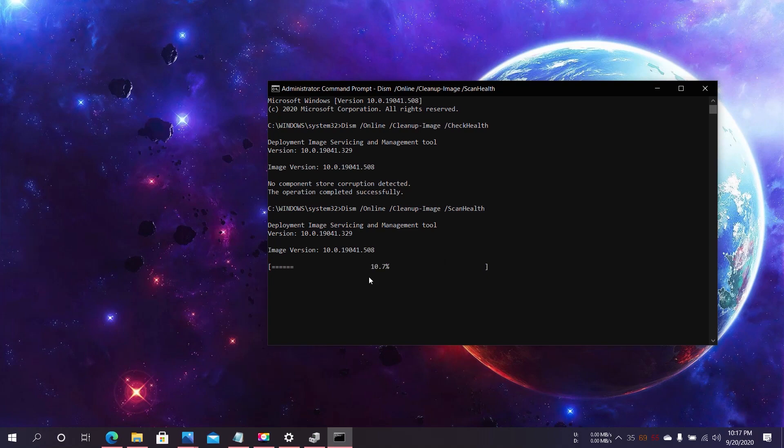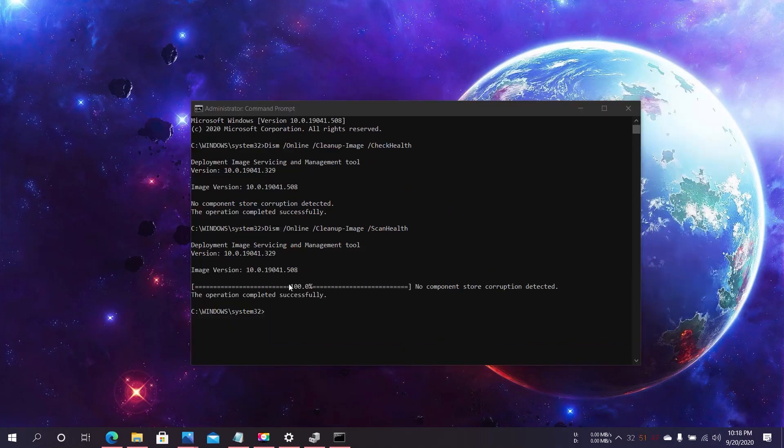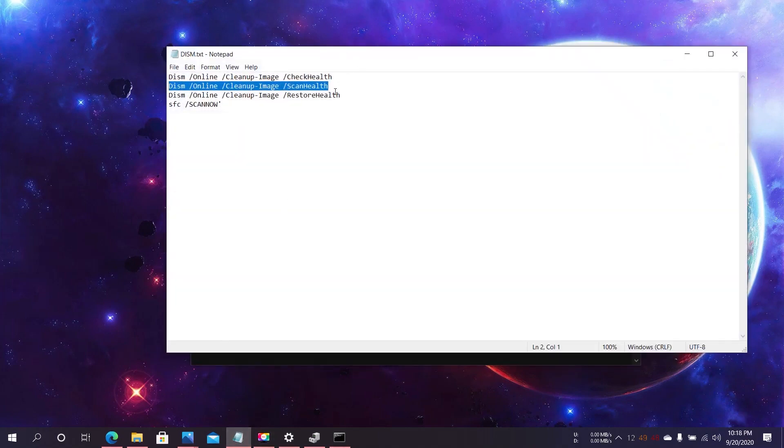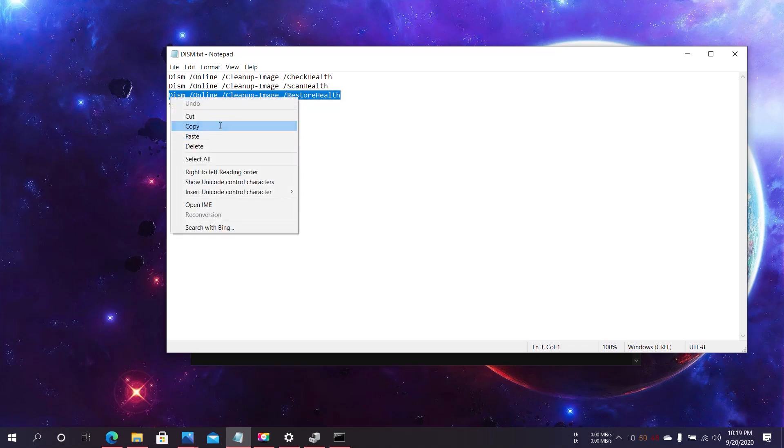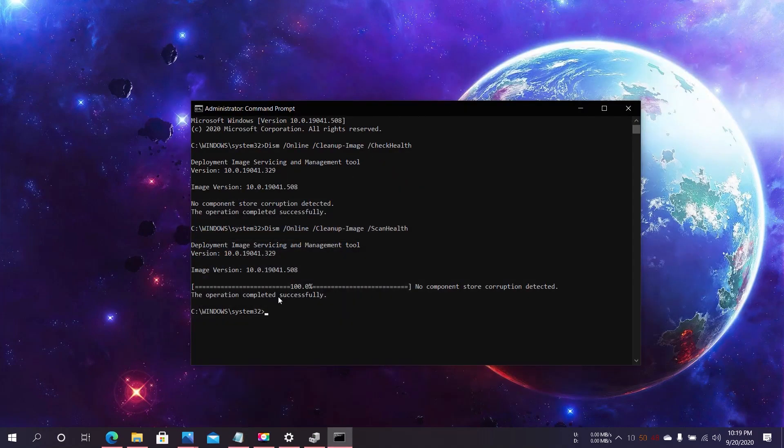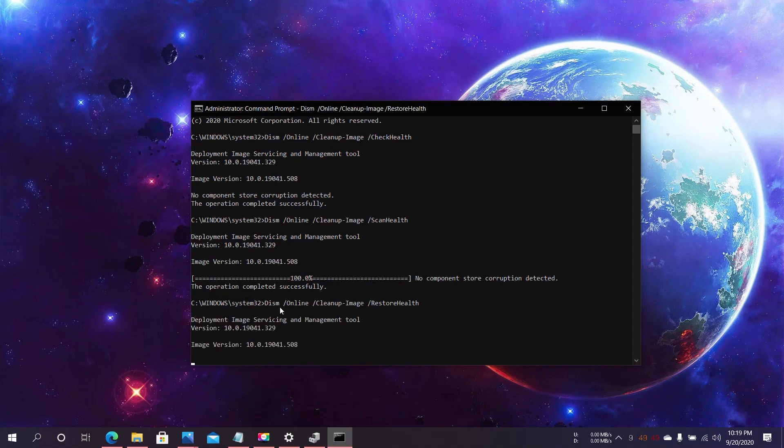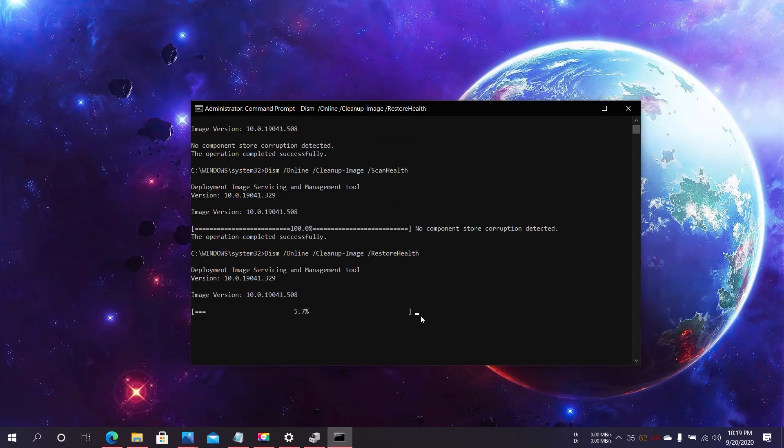Let's go for the third command: DISM /Online /Cleanup-Image /RestoreHealth. Copy and paste it. This should also be finished. Just wait for the process to be completed.